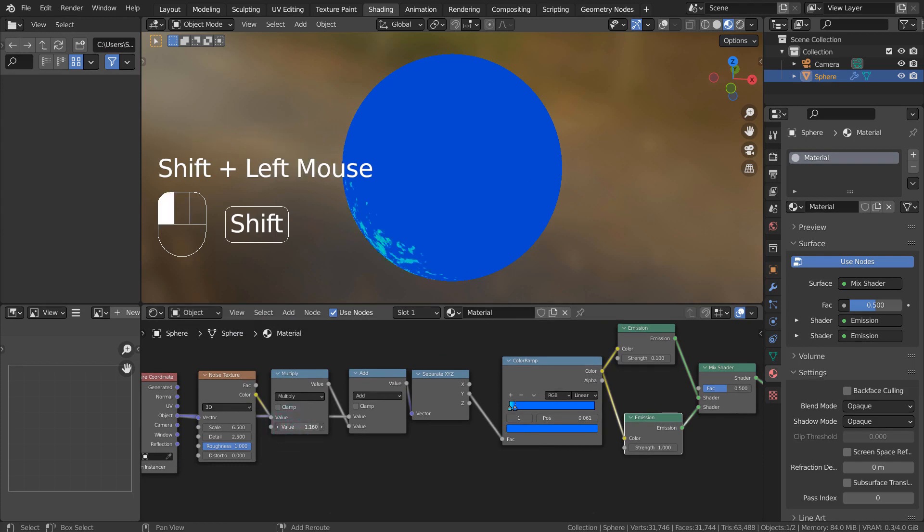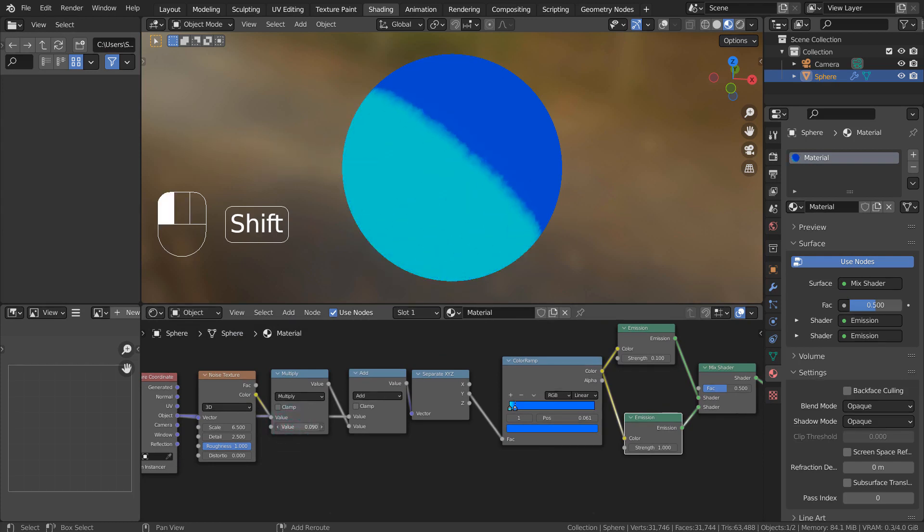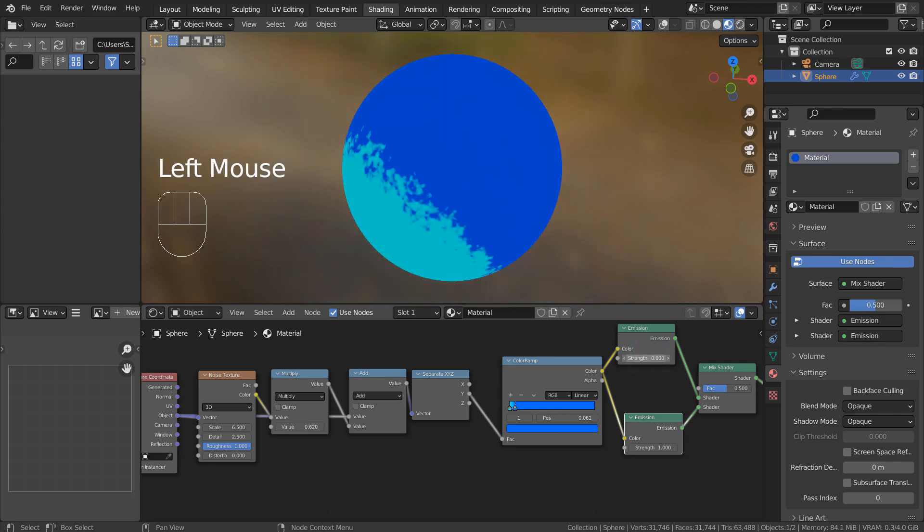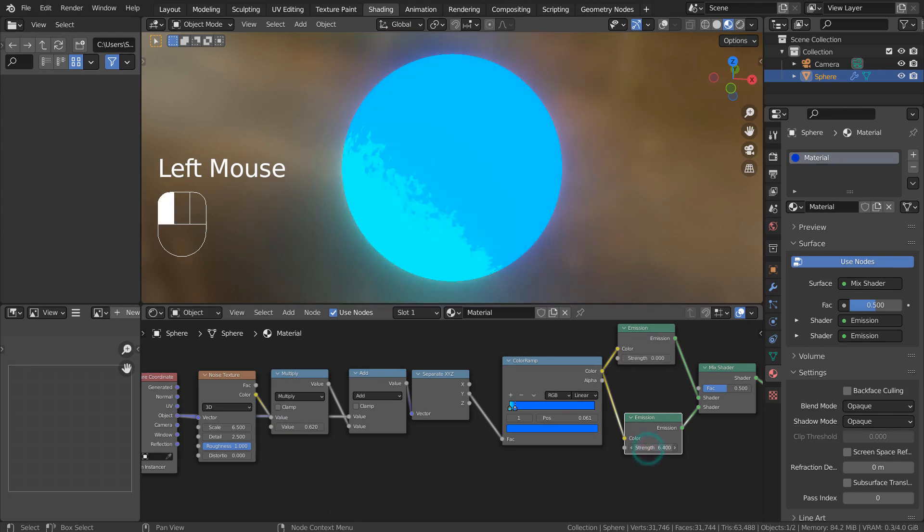The same effect occurs when we add two emission nodes and the mix node. But the issue is how both nodes are illuminating at the same time.